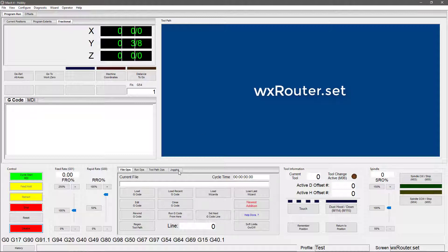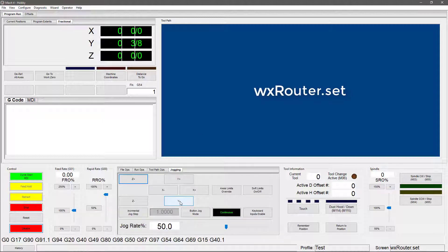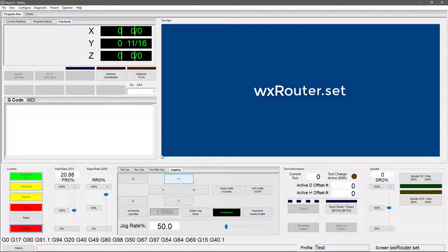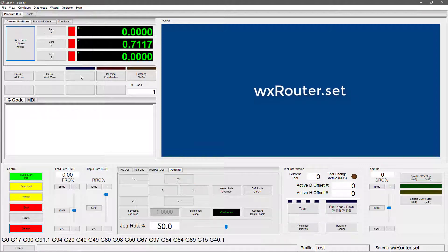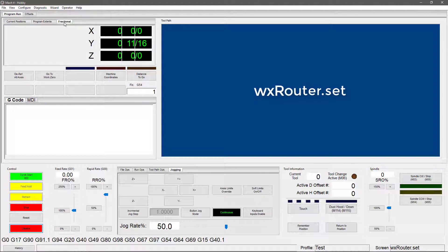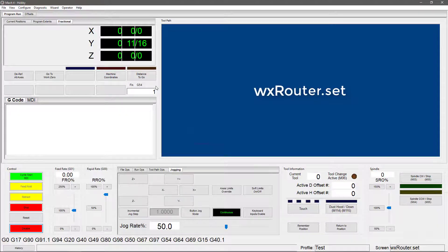So if we jog our y-axis, you'll see that it updates in a fraction. So it shows that our position for the y-axis on the fractional tab is at 11 sixteenths. If we go to current positions, it shows it as being 0.7117. Just another way to keep track of where you're moving. There's also a new field below the DROs that allows you to adjust your offsets.